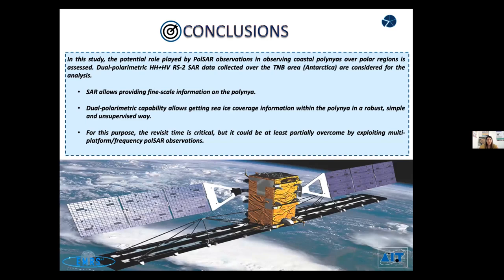In conclusion, we have shown how SAR allows providing fine-scale information of the polynya. Dual polarimetric capability allows getting sea ice coverage information within the polynya in a robust, simple, and unsupervised way. For this purpose the revisit time is critical, but it could be at least partially overcome by exploiting multi-platform and multi-frequency SAR observations. Thanks for your attention.